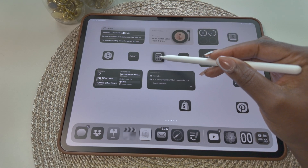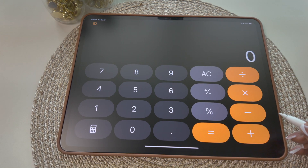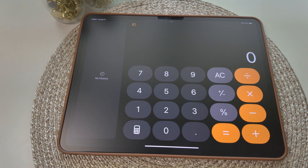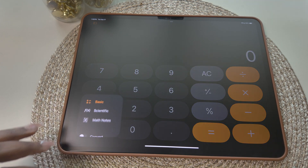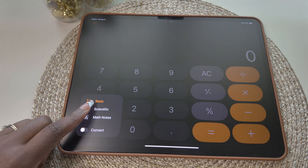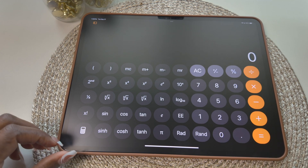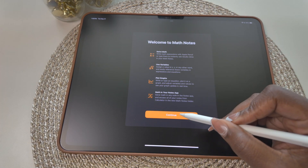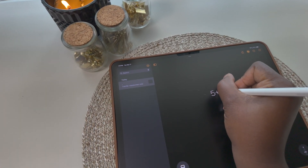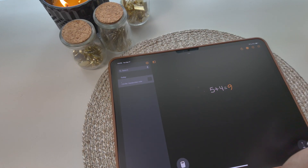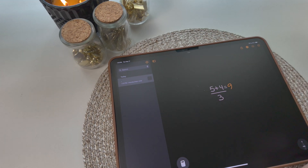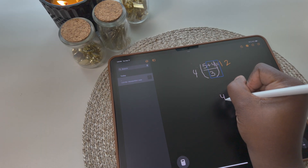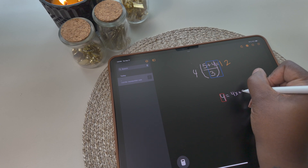Let's take a look at the calculator app. When you first open the app, you'll notice it looks similar to what we're used to on the iPhone. The icon at the top left gives you a history of your problems that you've solved, and the calculator icon at the bottom left gives you different options. There's a scientific calculator for solving long equations, and the last option is math notes — where you can write out math problems and solve them in real time. The app will adjust the solution for any additions or corrections you make, and it also includes a graphing option.